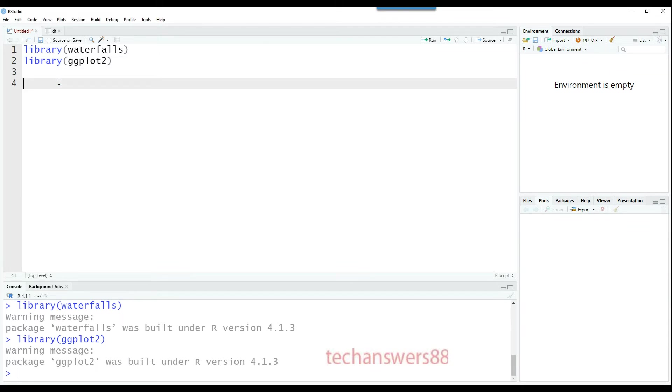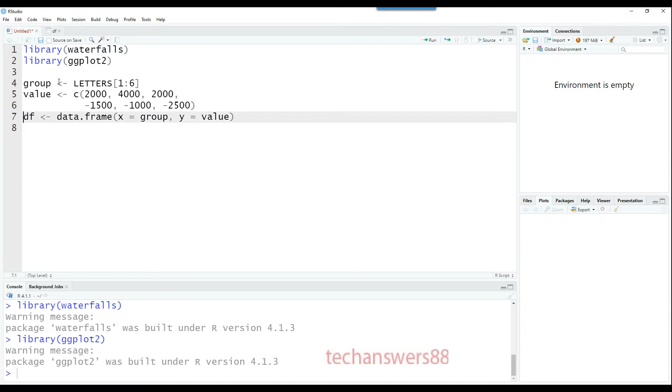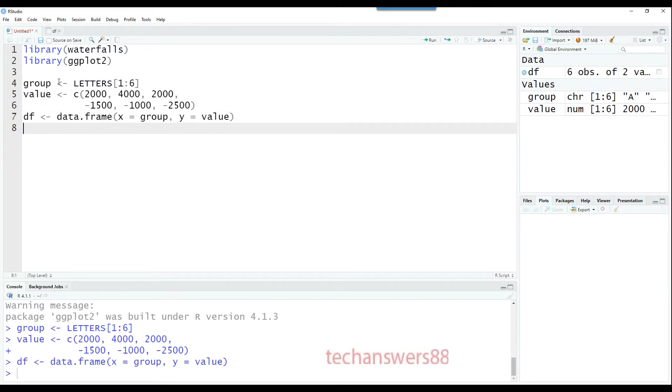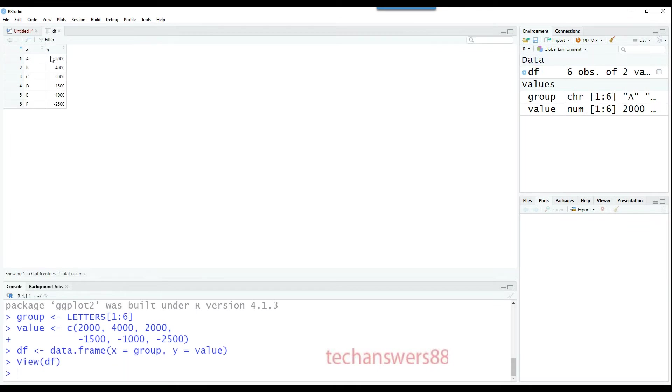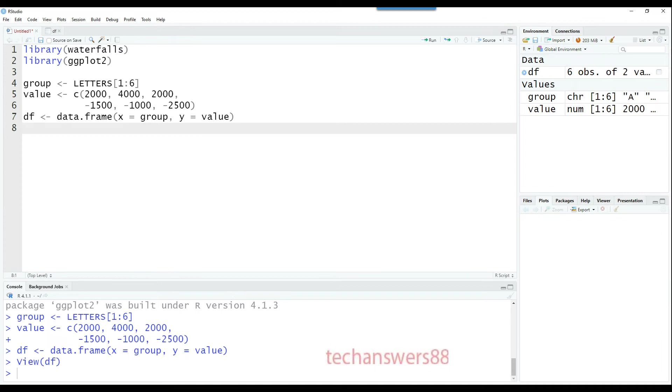The next step is to create some dummy data. Using these three commands, I can create data with six rows and two columns, x and y. You can see it has some positive values and some negative values.